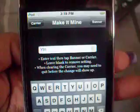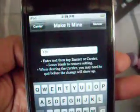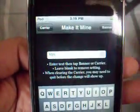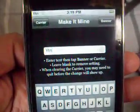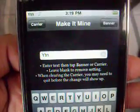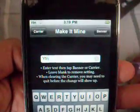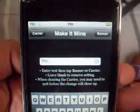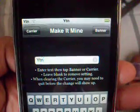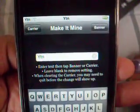What you're going to do — if you want to make it the carrier, which is over here where the iPod and Wi-Fi is, you click Carrier. And as you can see, it just popped up. If you want to make it the banner, you click Banner and it popped up right there as you can see.